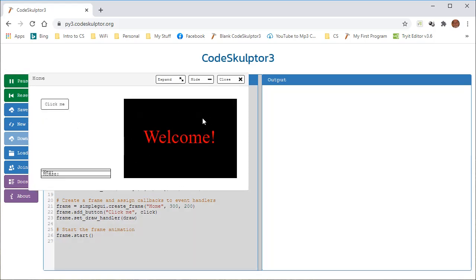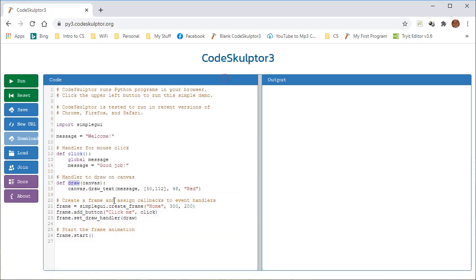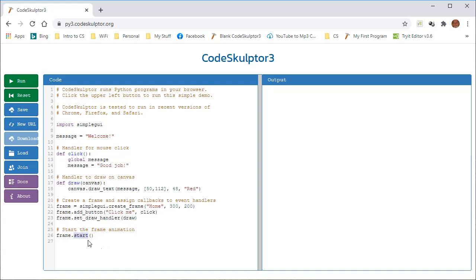And lastly, last but not least, we're starting our whole program by using frame dot start. And start, again, is a function that comes, I believe, from SimpleGUI, but I'm not sure. Maybe it's written in Python. I'm not sure where it is. But that's the explanation for all the code. This is the default code. And now, as you go on and read the rest of the lesson, I'm going to ask you to do some things with this default code. And we're going to use it as a starting point for our animation project.